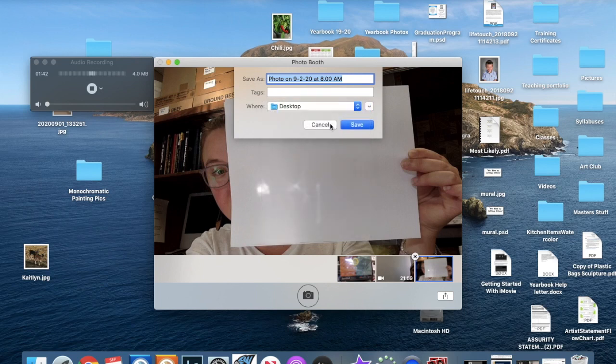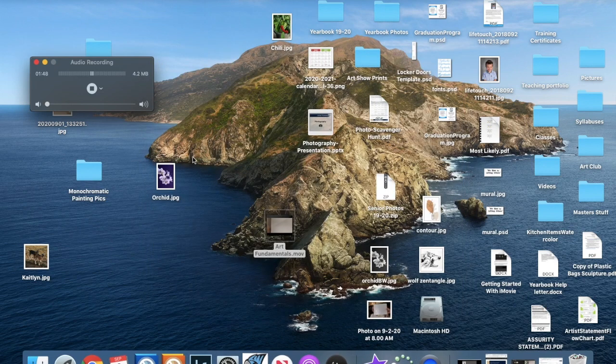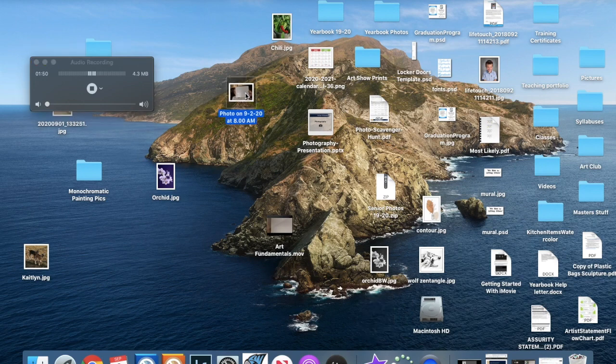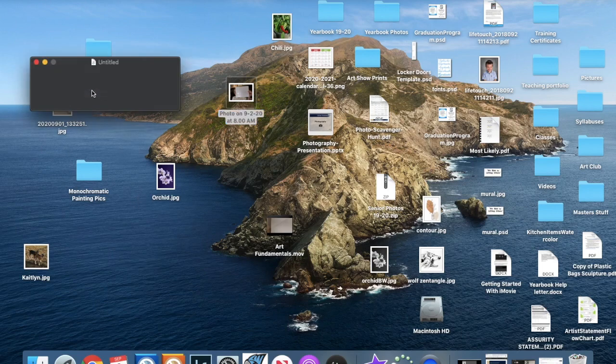Then I would just save it to the desktop and close out of that. Your photo should be on your desktop for you to submit to the Google Classroom.